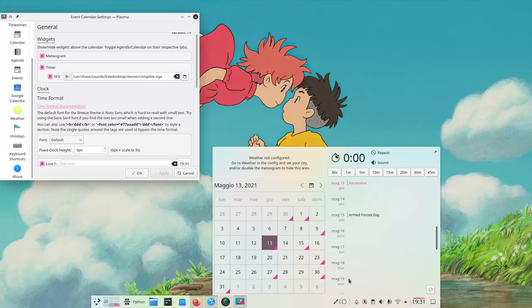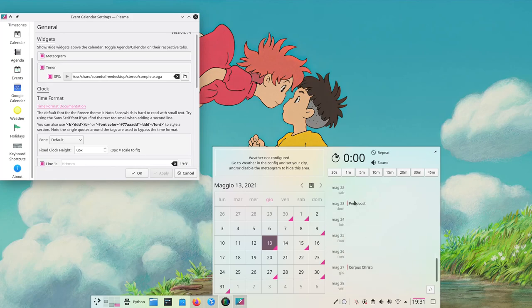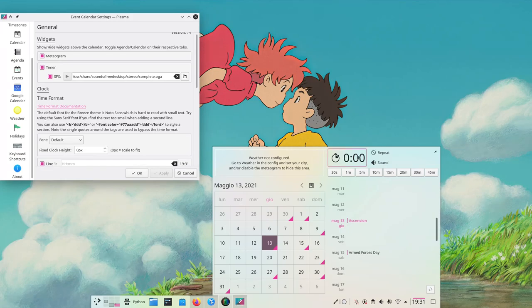We can see it has four main areas: a weather area, a clock, a list of events, and the actual calendar. With the clock here, we can set a timer.